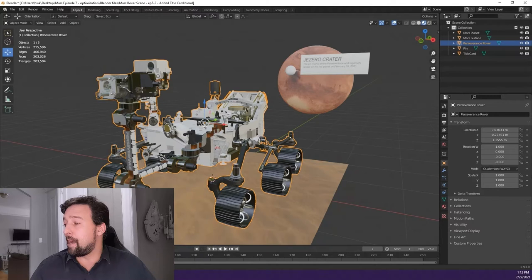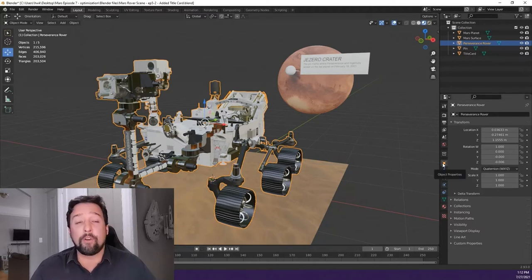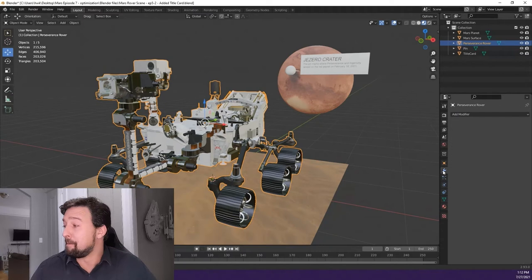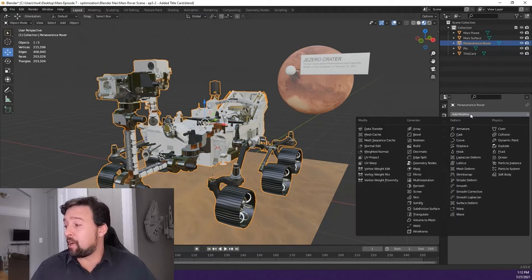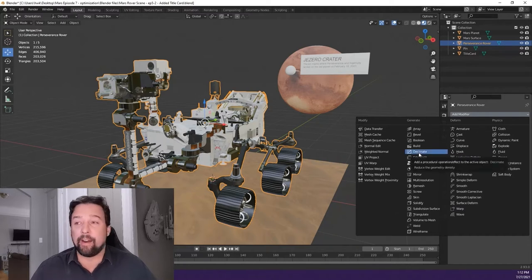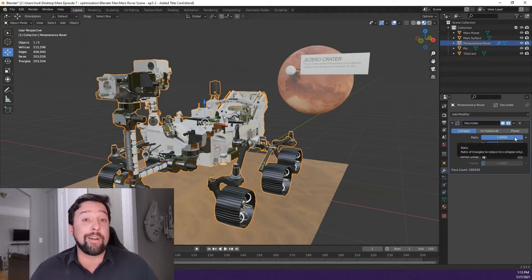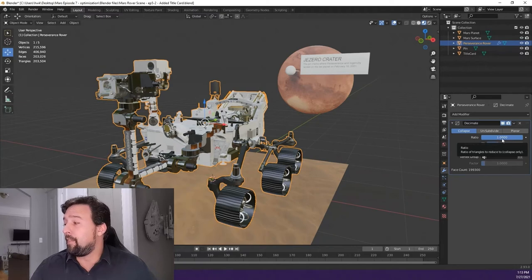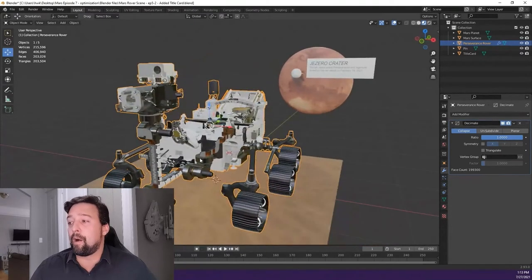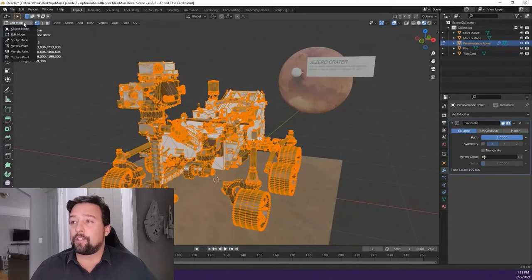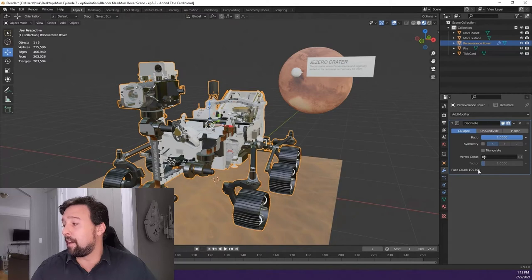To apply decimation, go to the modifier properties — the wrench icon — for the Mars rover. In modifier properties, choose to add a modifier and select the decimate modifier. Adding it, we see a ratio that starts at 1, or 100%, meaning it has 100% of the polygons it was designed with. Our starting point is 199,300, also reflected here in the face count.